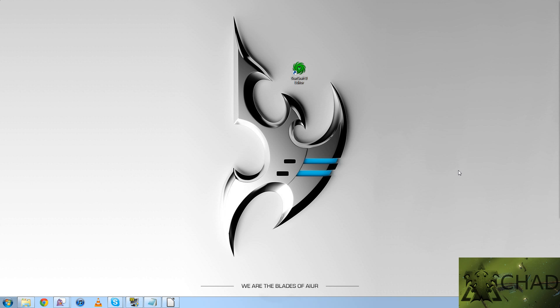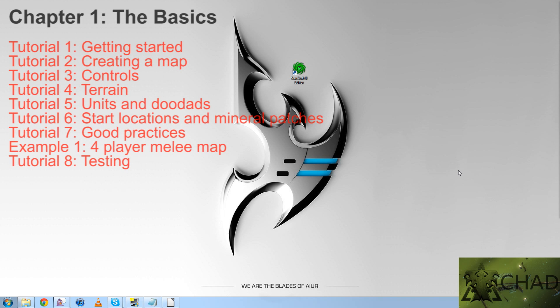The first chapter is split up into seven tutorials and has an example right at the end. Tutorial 1, getting started. Tutorial 2, creating a map.